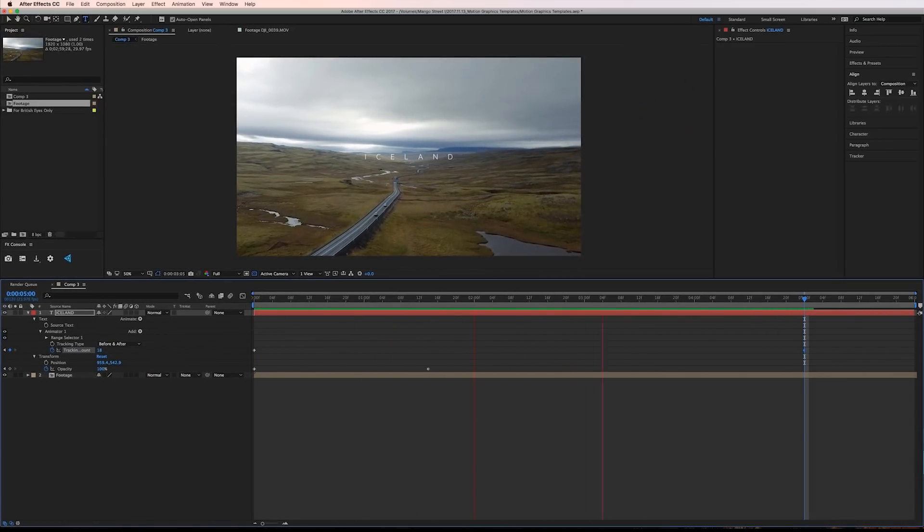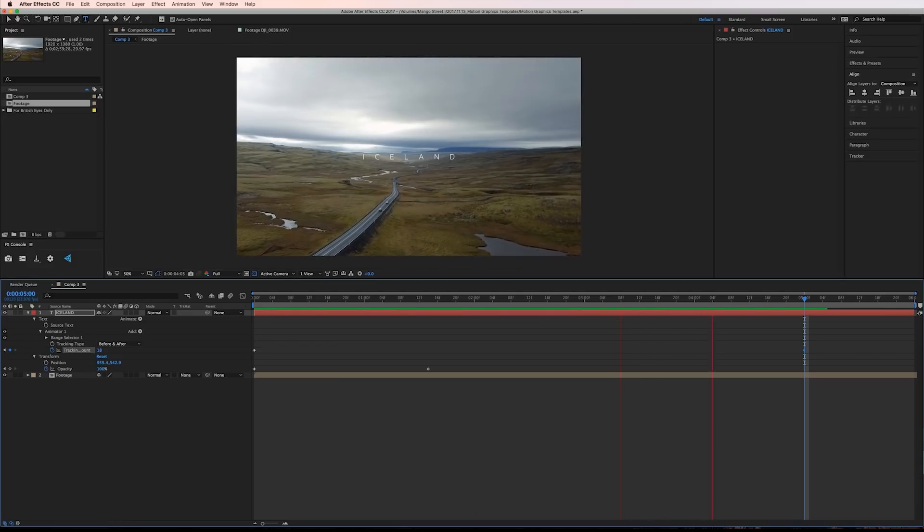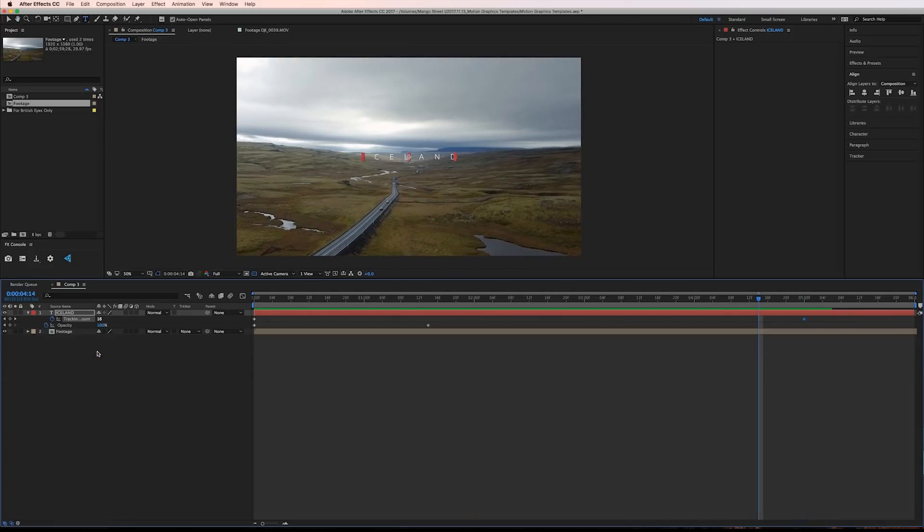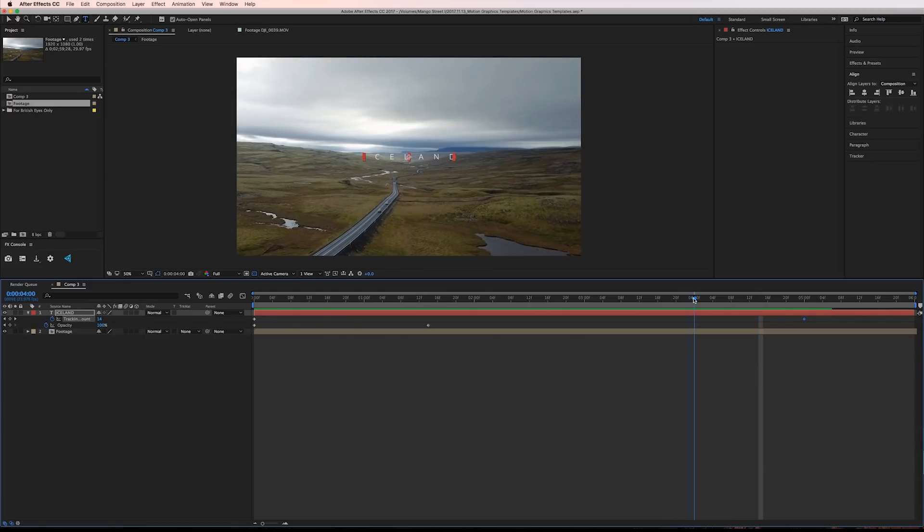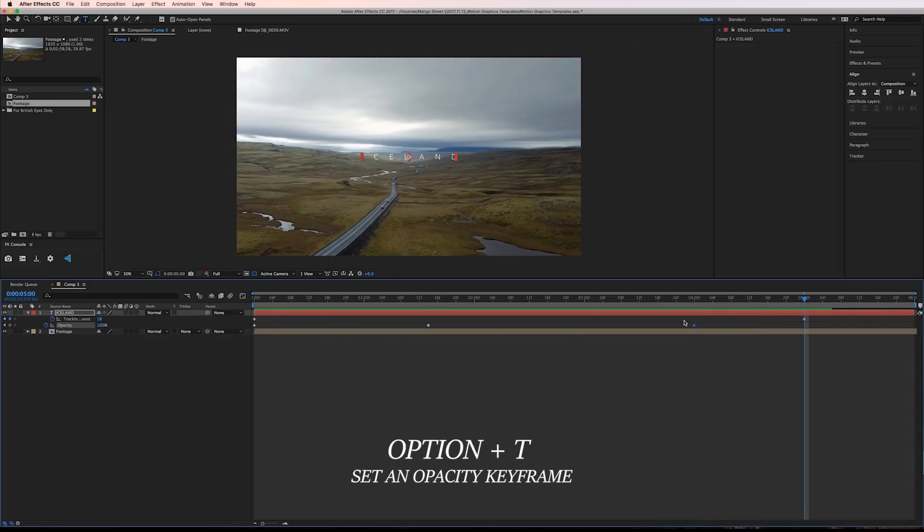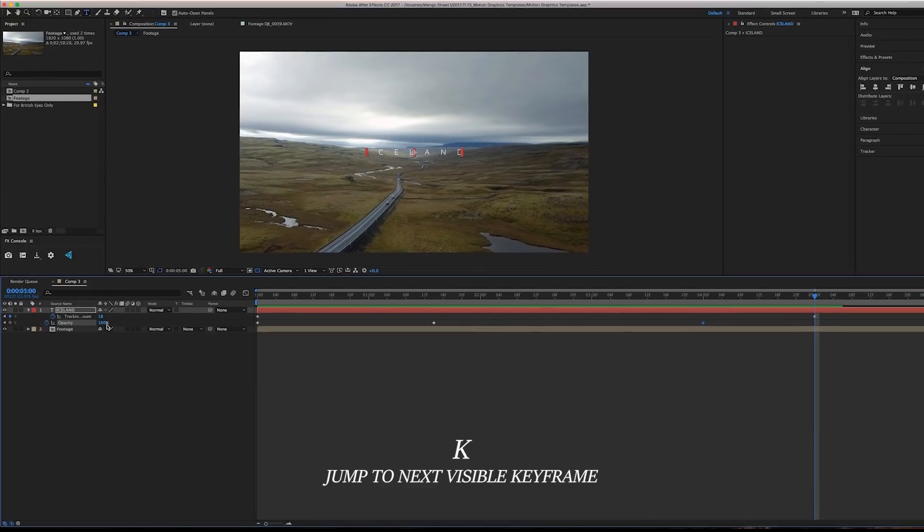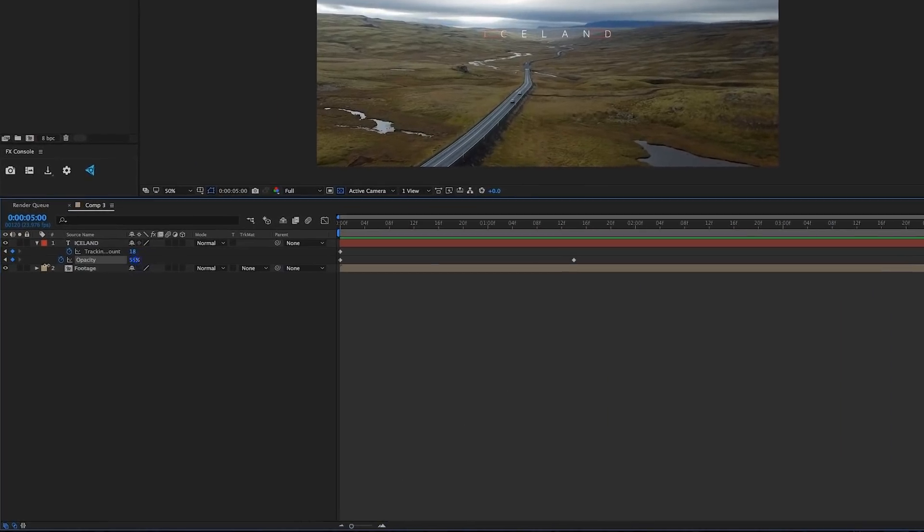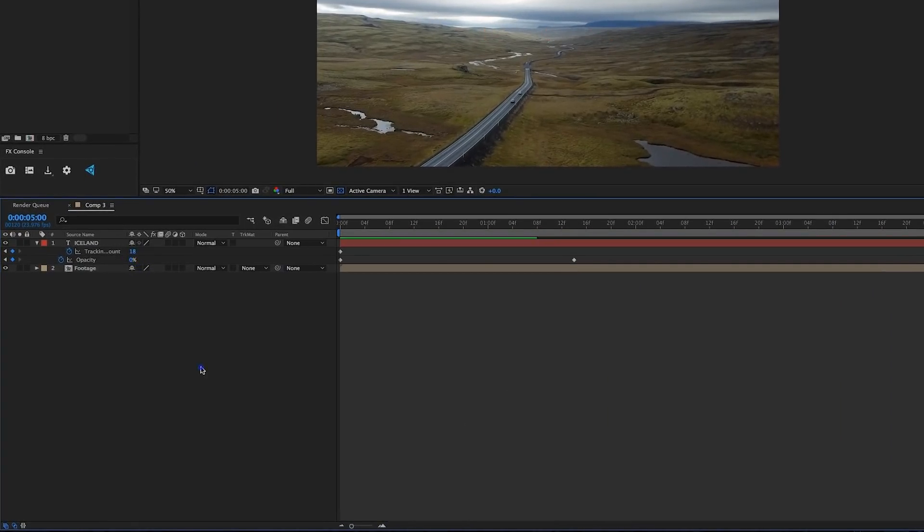The only other thing I want to do is have it fade out at the end. I'll press U on the keyboard to see all of my keyframes and then I'll move to the four second mark and set an opacity keyframe. I'll press K to jump to our next keyframe and slide the opacity back down to 0.